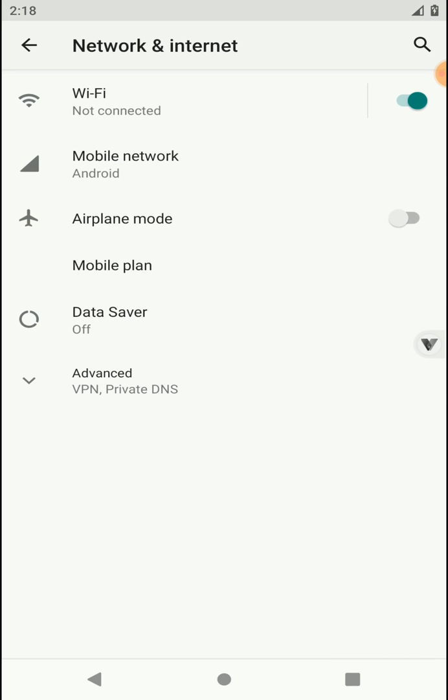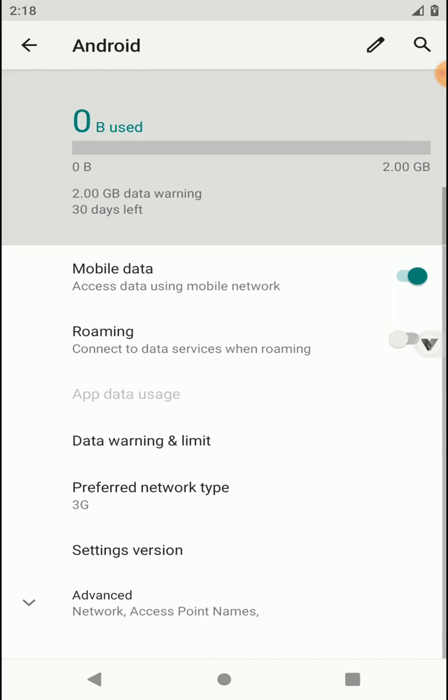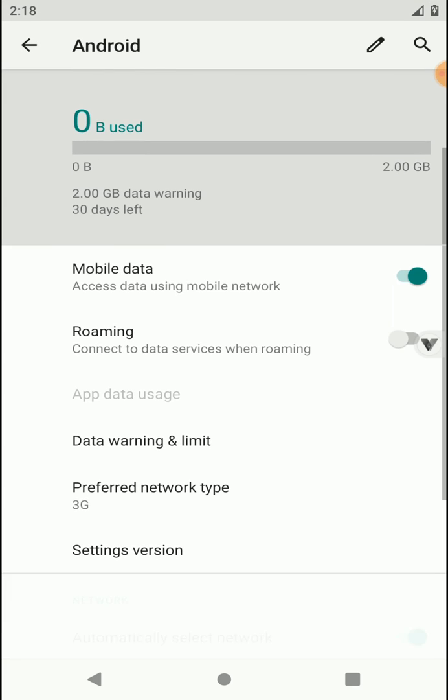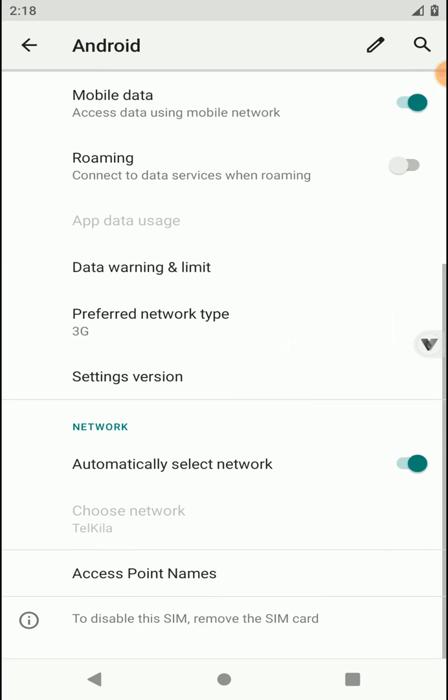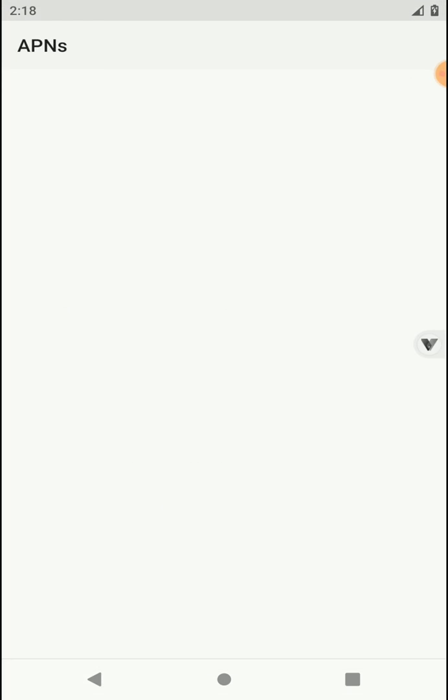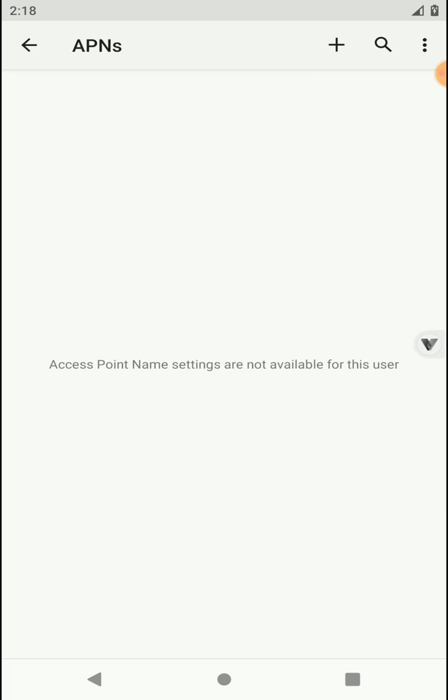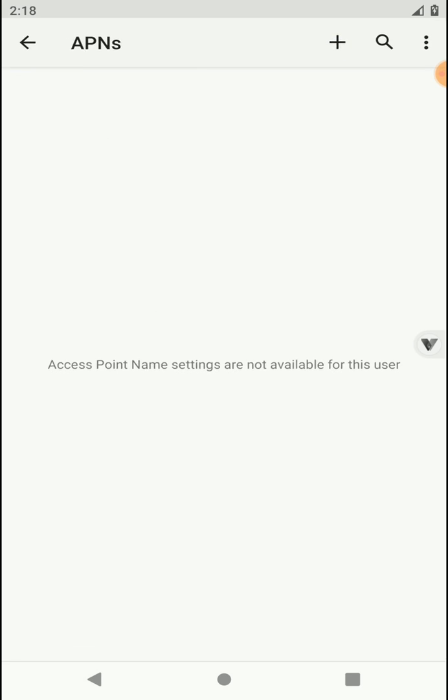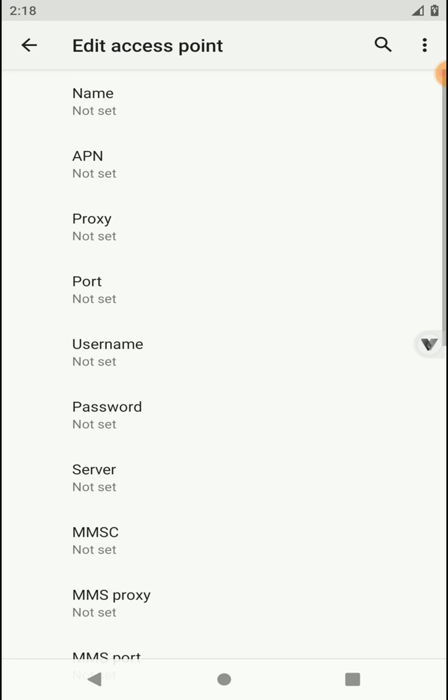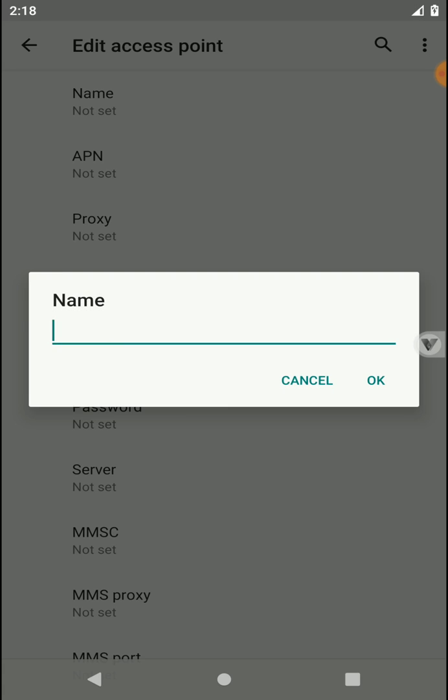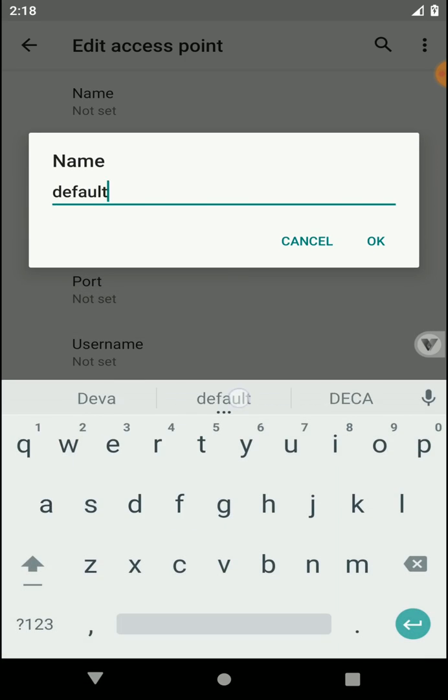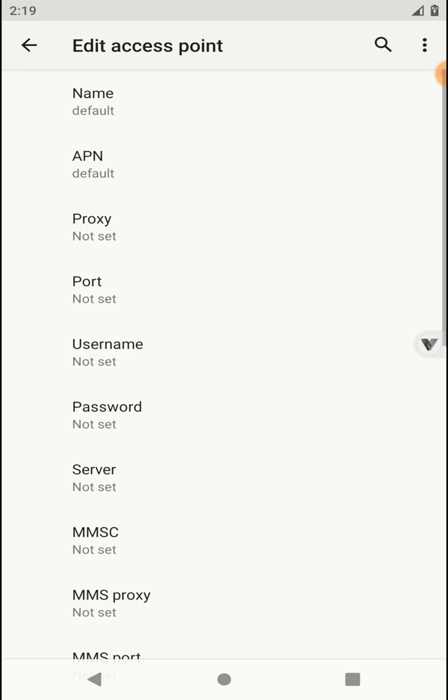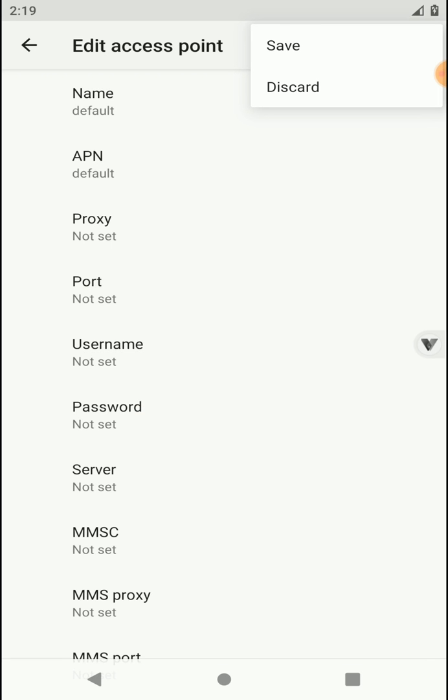Again click on Advanced option and click on Access Point Names. Now click on this plus button and create an APN account following this tutorial. Now click on this three dot menu and click on Save.